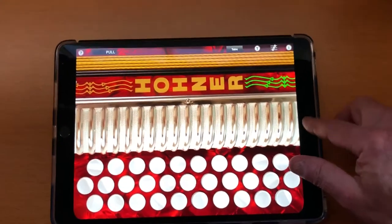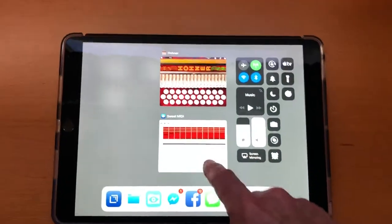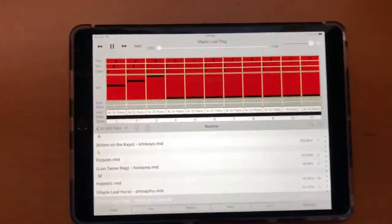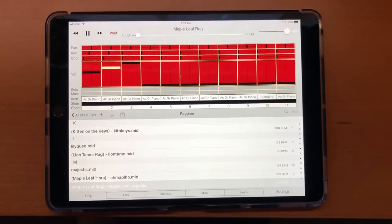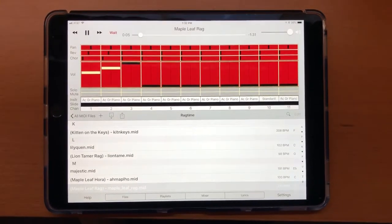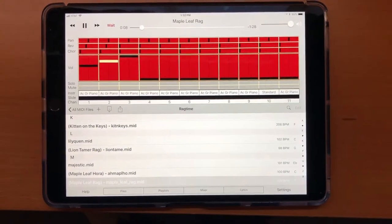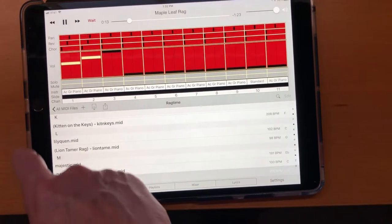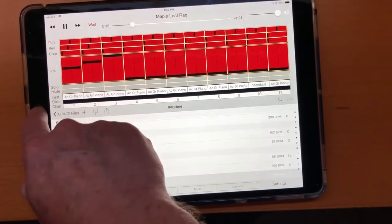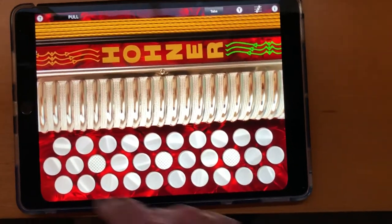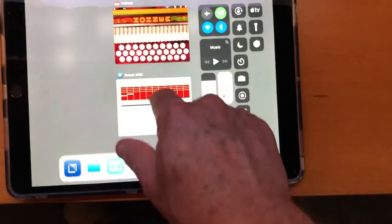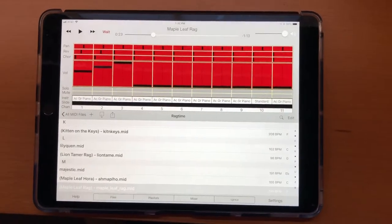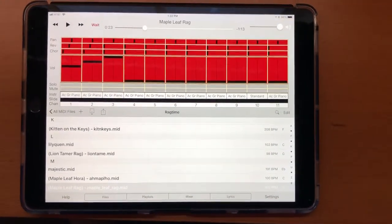Now I'm going to switch to a MIDI player app and I'm going to play that app from this app using background audio. That demonstrates the use of audio background modes for the Hohner Squeezebox app for review.